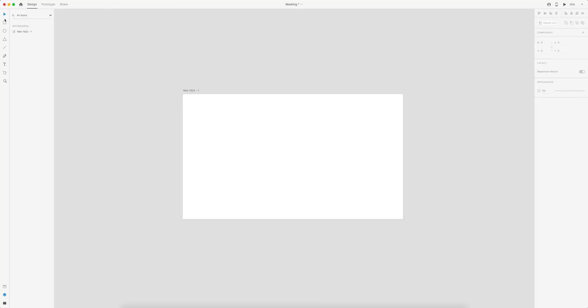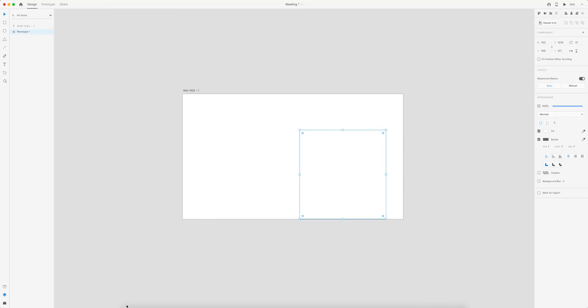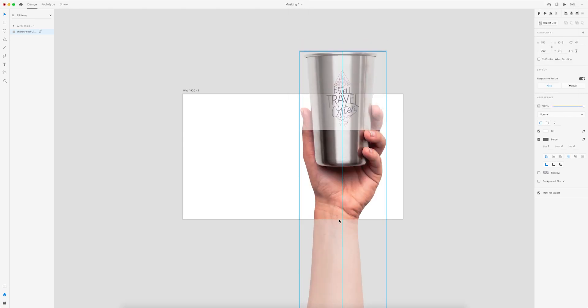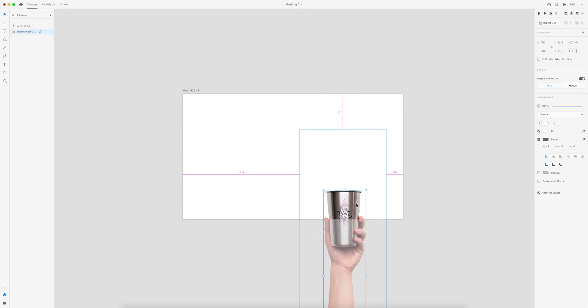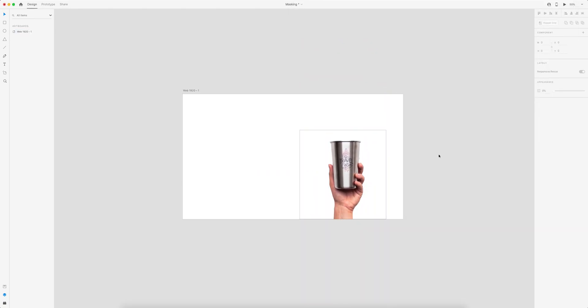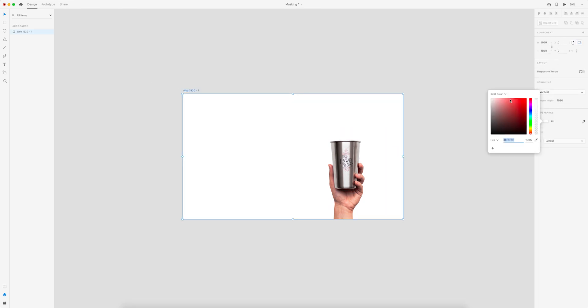Then I can drag and drop this image into my XD file. And because I used Photoshop to mask out the background, now I can add a colored background on the landing page.